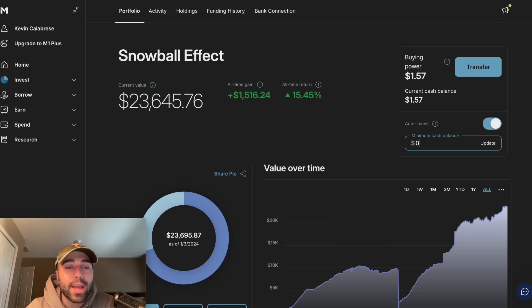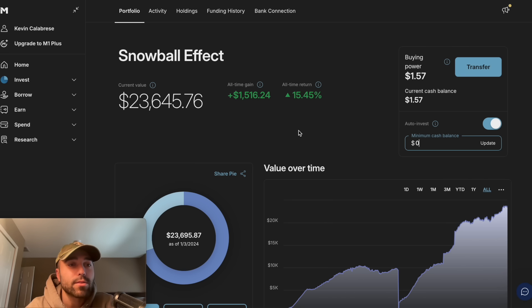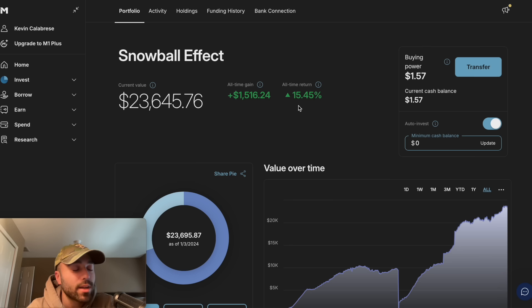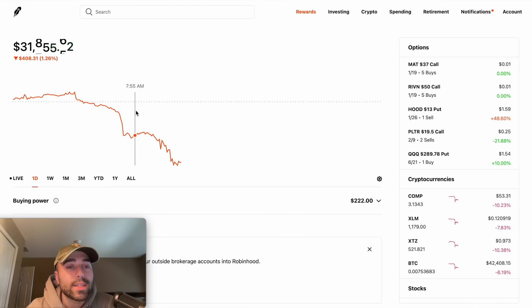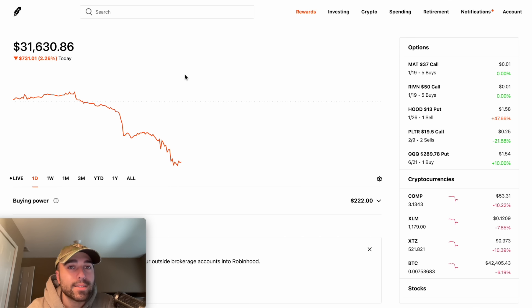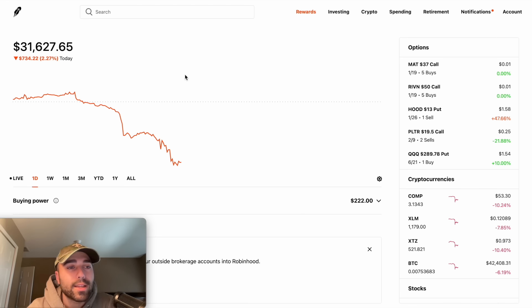My portfolio is down to $31,617 today, down 2.29%. This portfolio is very volatile, so when the market gets hit, I also get hit — almost down two and a half percent today. I also have my M1 Finance portfolio pulled up. At one point yesterday I was up at 20% all-time return, and now it says my all-time return is about 15.45%. We have a lot to go over in this video.